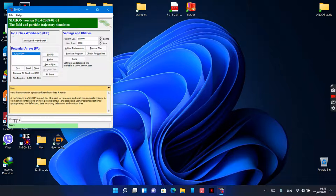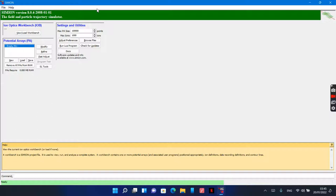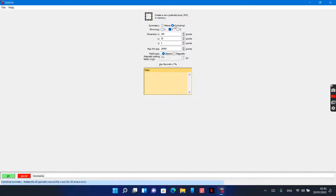Let's start to explain the method. First of all, the trick is here: the default symmetry for cylindrical systems is mirroring about the Y-axis. So I will activate the mirroring about the Y-axis and